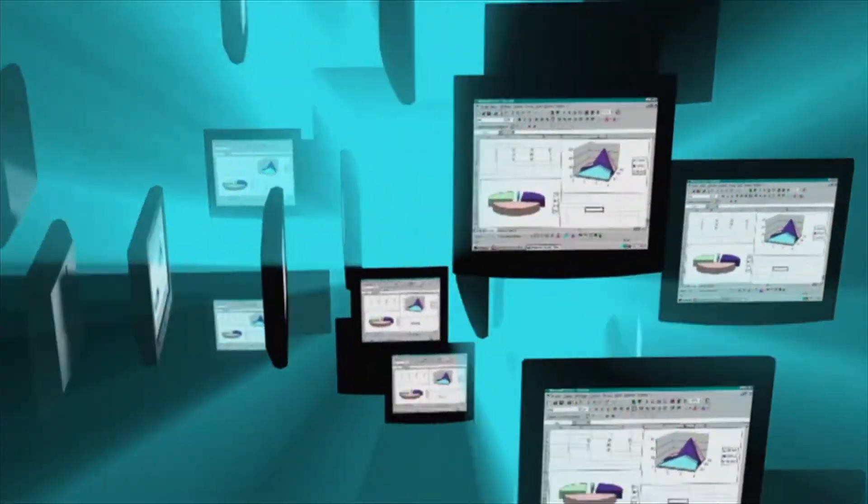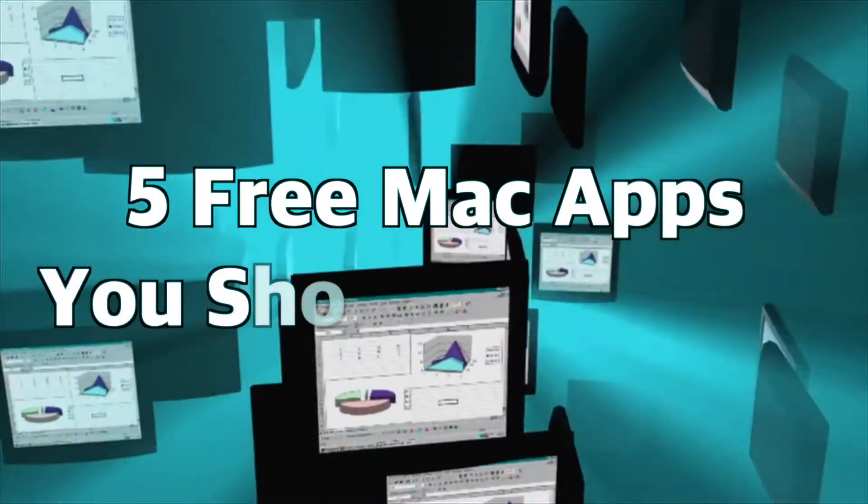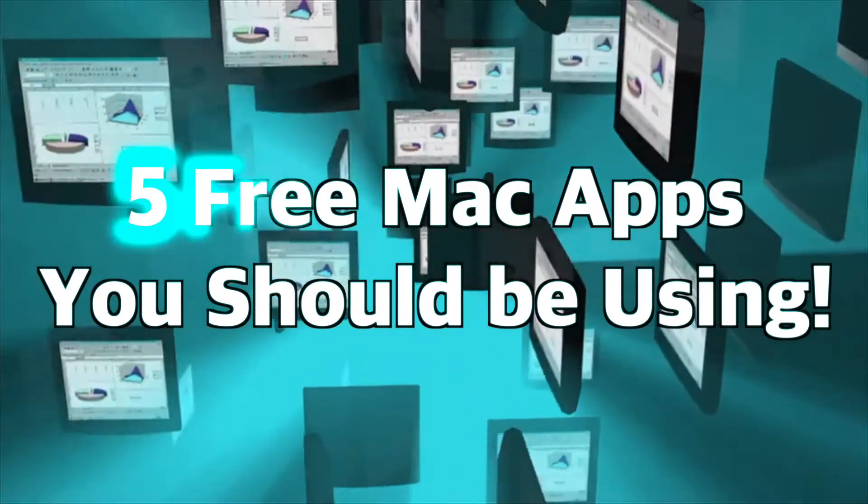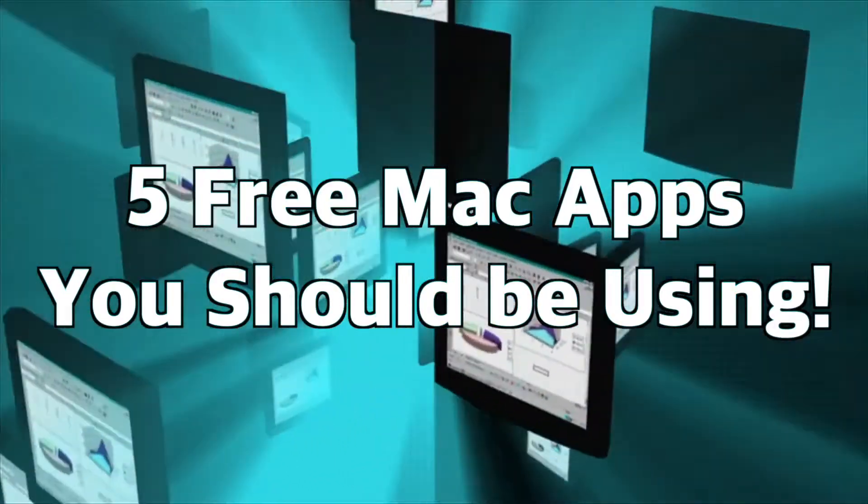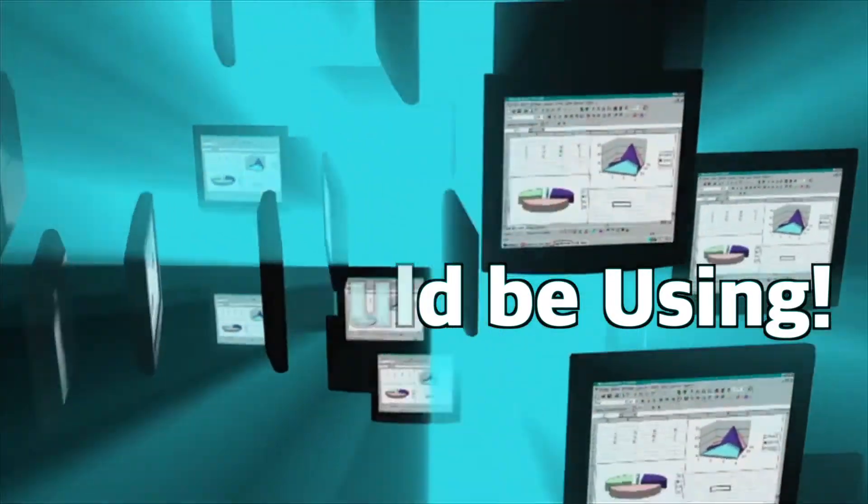Well, there you have it. Five Mac apps I think you should be using, or at least in the case of number one, have on your Mac just in case you ever need it.